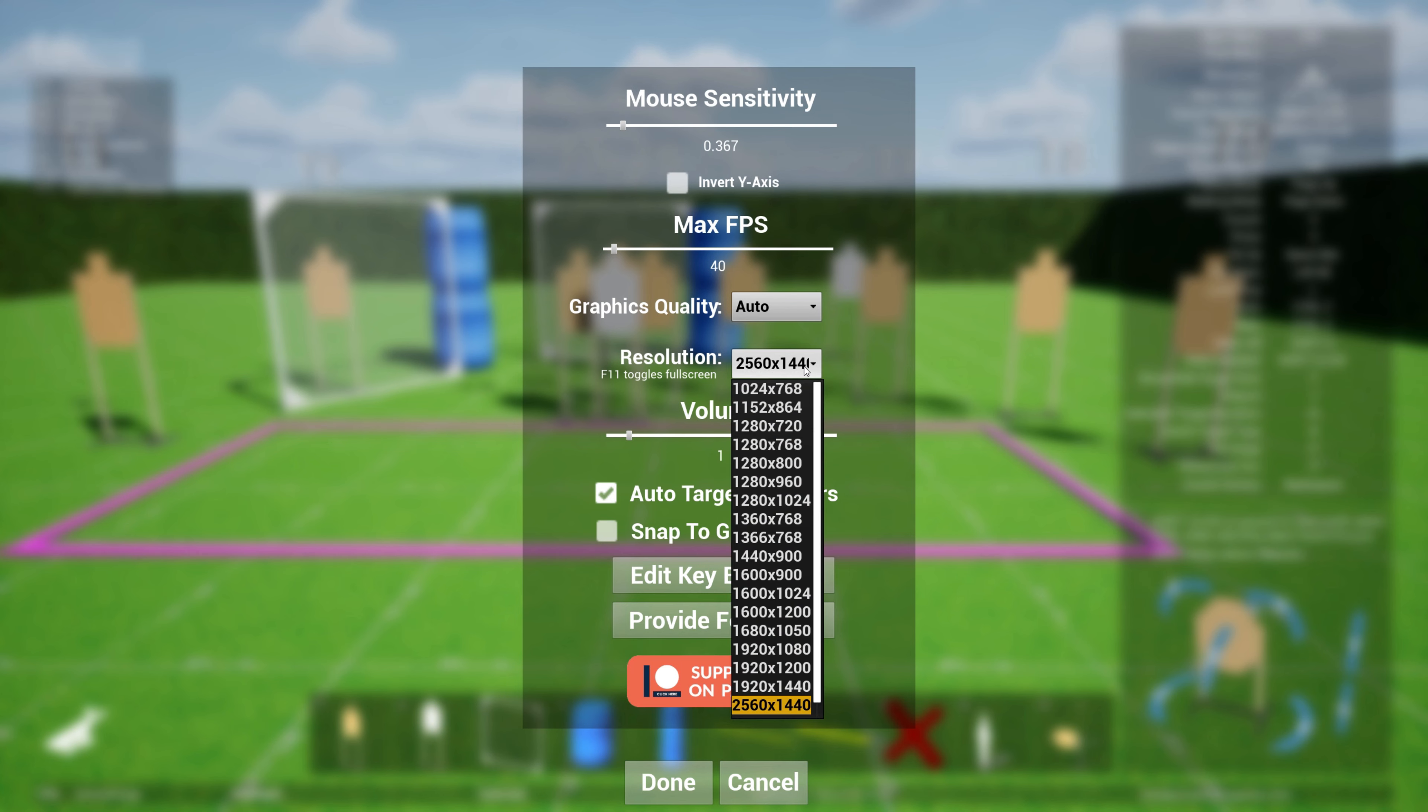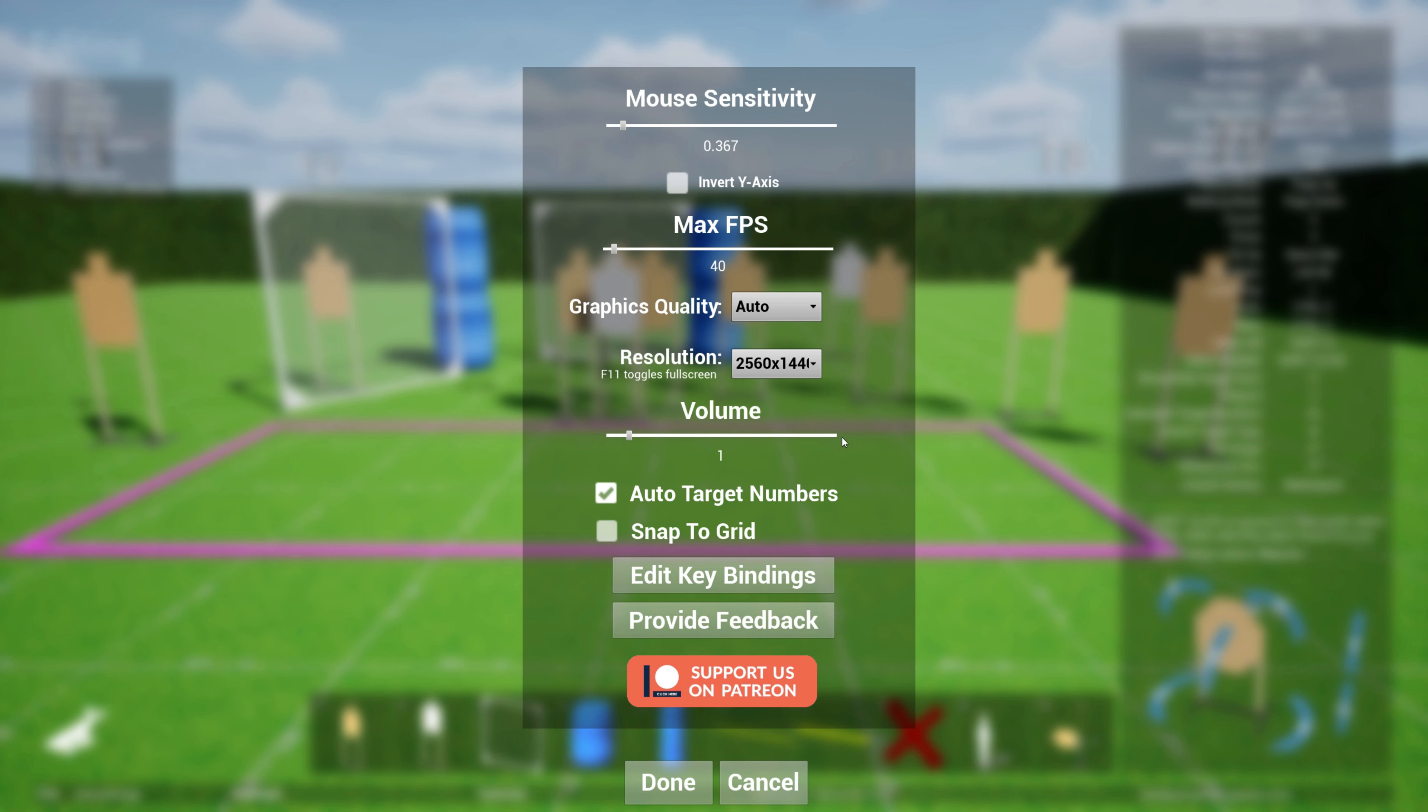You can also set your resolution. By default, resolution is based on your monitor resolution. In my case, I'm using a 1440p monitor and that's default to this. For volume, you can also increase the volume or reduce the volume.